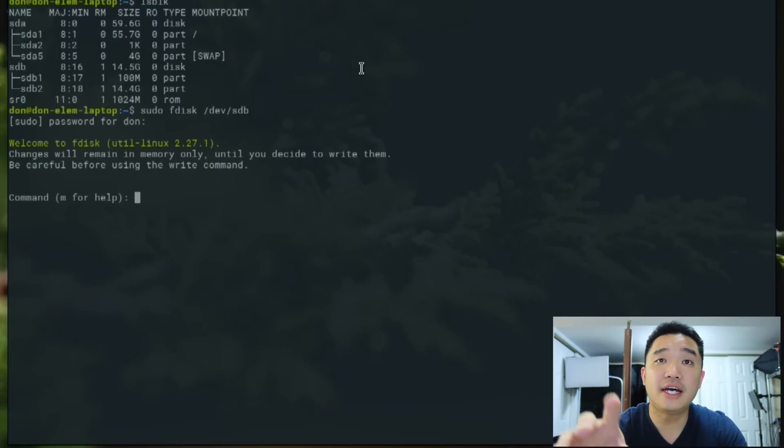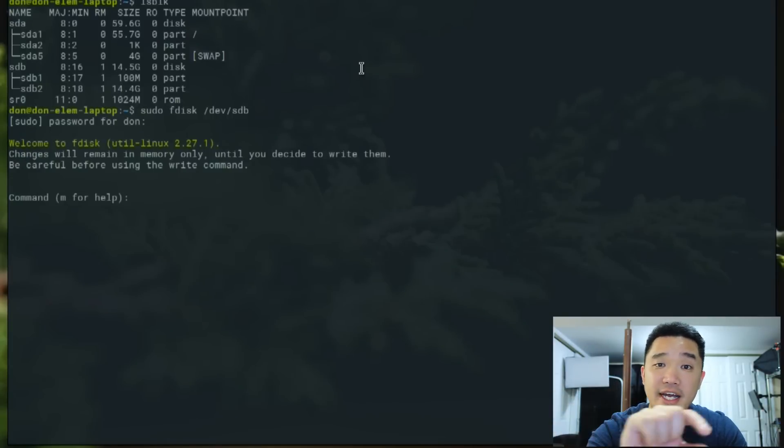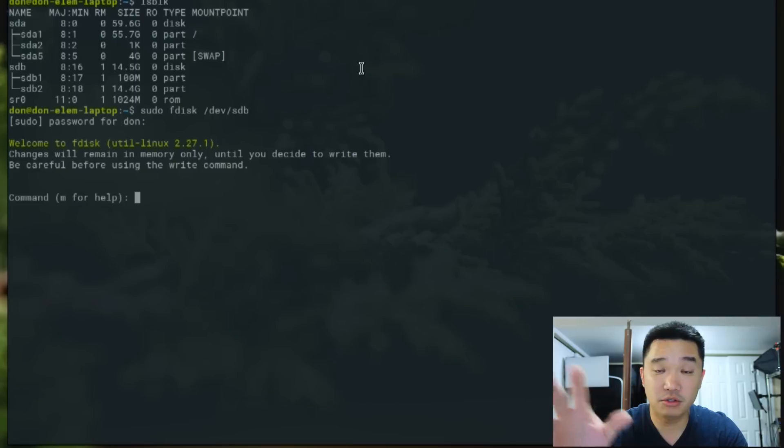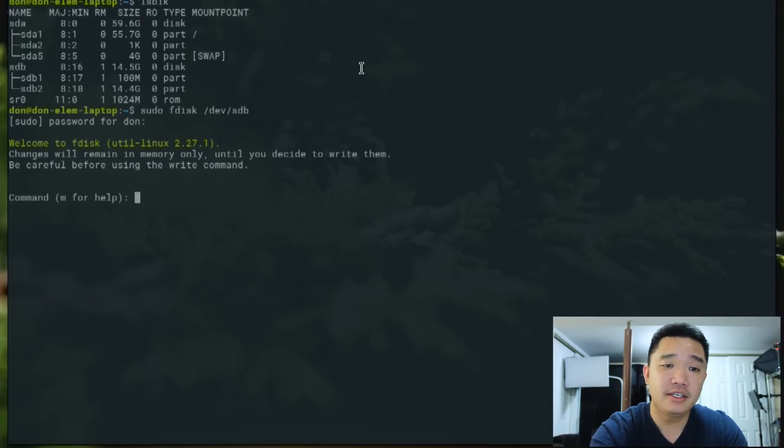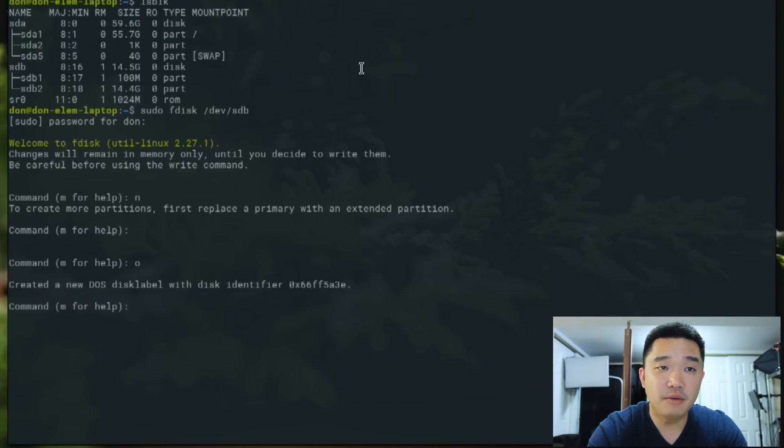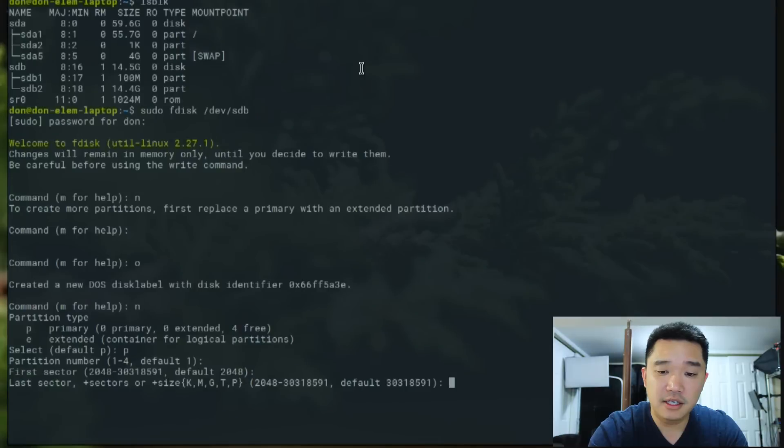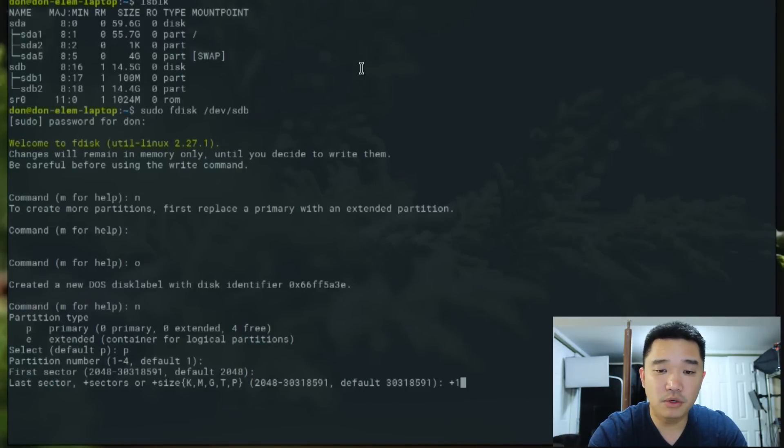If you guys get lost, enable closed captioning. I write out all the commands on closed captioning. Now that we're in fdisk, we're going to do O, then N for new, P for primary, 1, the beginning block. Here we have to do the plus sign 100 megabytes.